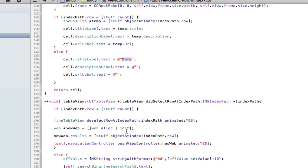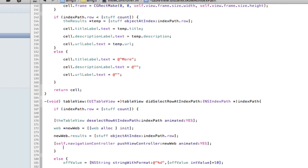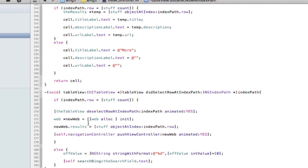Now, once again, how to distinguish between that cell and these when we press it. So we go down to our did select row at index path and we modify a small bit. So we have the same if statements. So we check if it is within those parameters. And if not, we alter the off value. Okay.